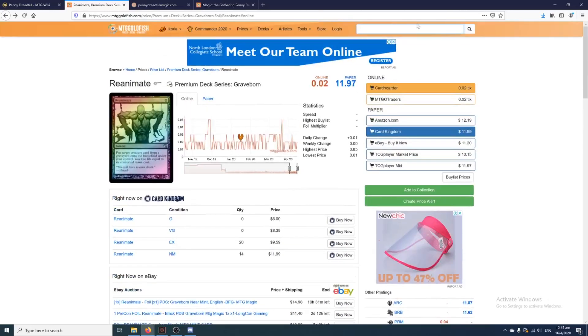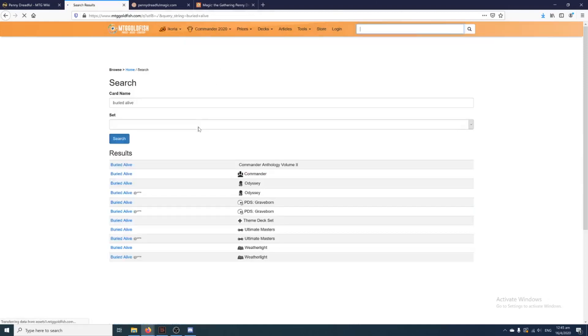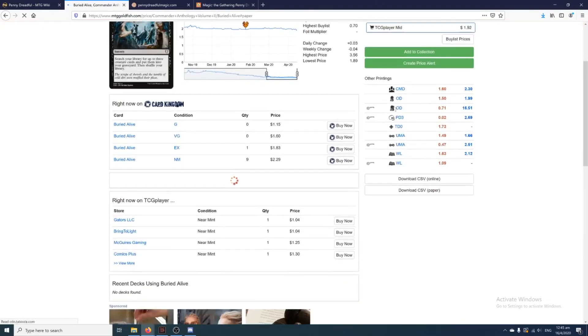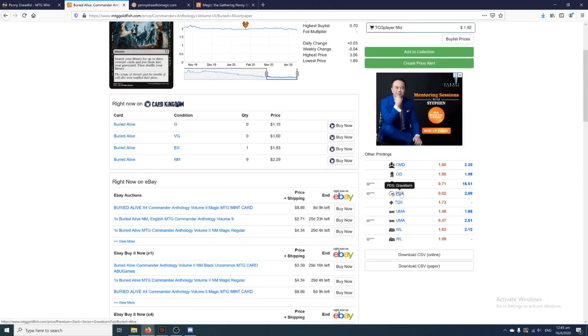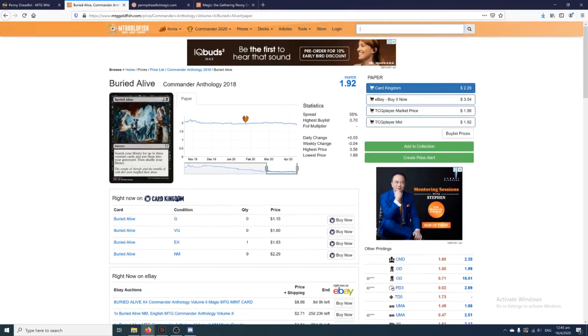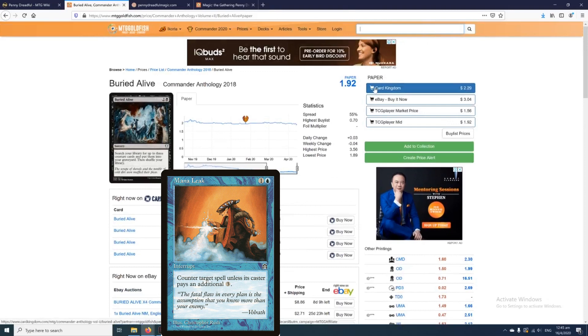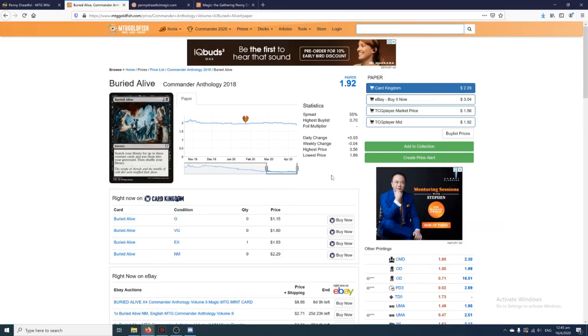So there's actually a lot of powerful cards being played in Penny Dreadful. Another example would probably be Buried Alive being legal in the format. Dread Return, that's legal. Malakir and Electrolyze are also completely legal in this format, so there are a bunch of rather powerful cards.